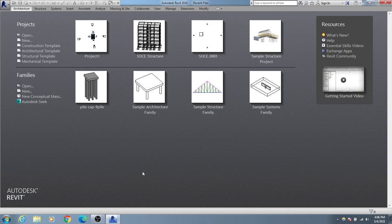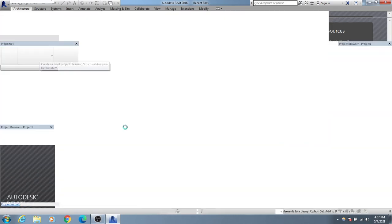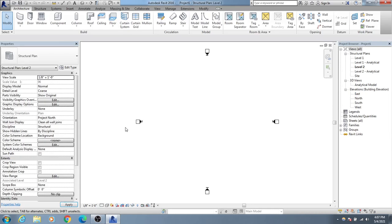Dear civil engineers, welcome back to School of Civil Engineering. In this lecture I am going to share how we'll create foundation detailing using Autodesk Revit. Whichever version of Autodesk Revit you are using, that's fine. I am just using the default option of the software. First of all, I'll click on a structural template.